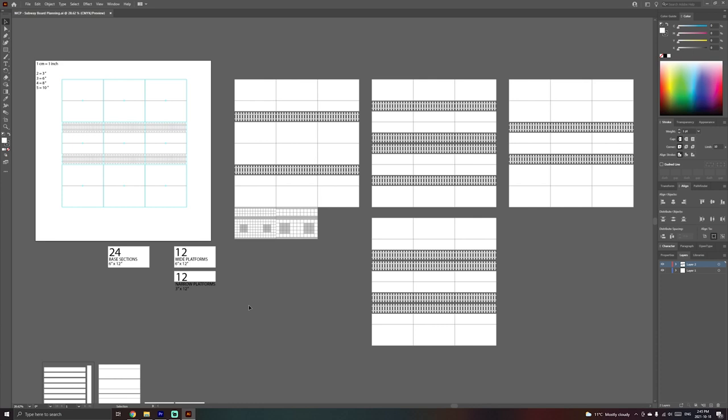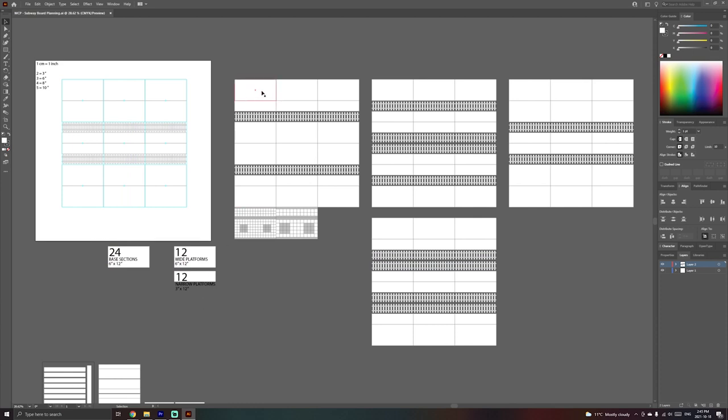So I ended up creating each section in a six inch by 12 inch board. And what this will allow me to do is mix and match and have a couple of fairly generic shapes that can be used to create narrow platforms, wide platforms, a platform with a single rail, a platform with double rail and sort of everything in between.